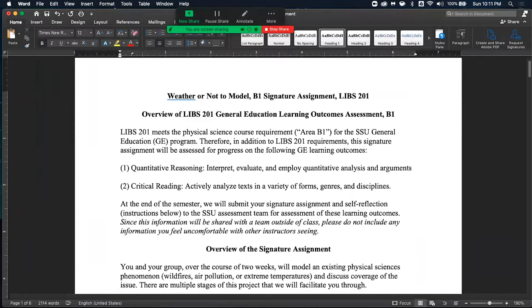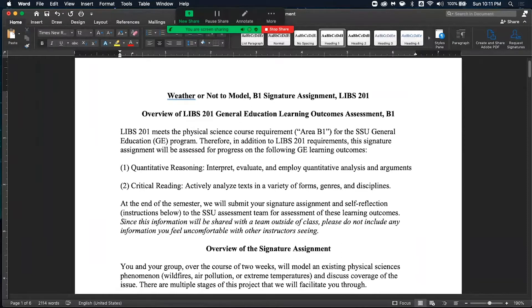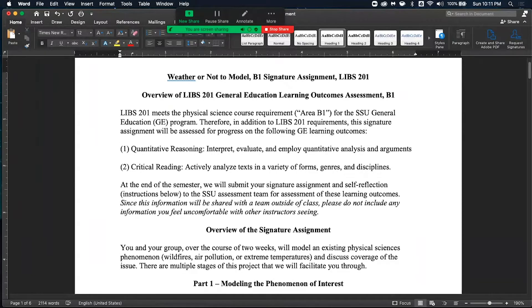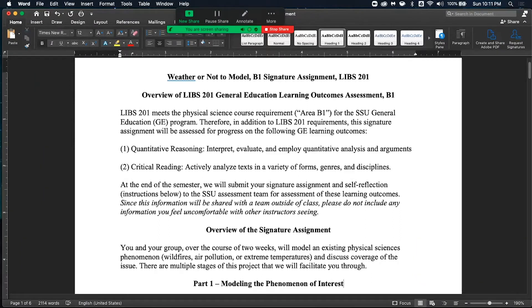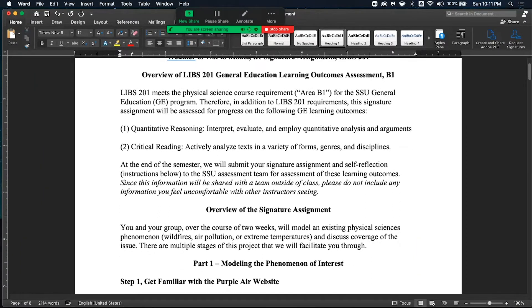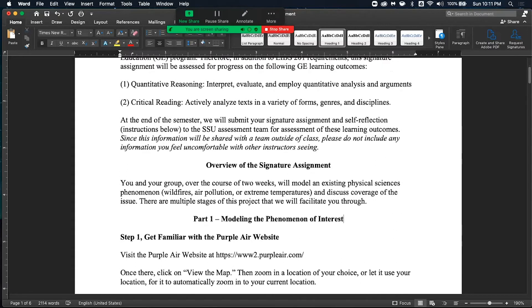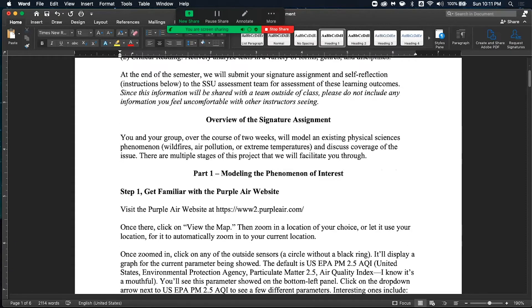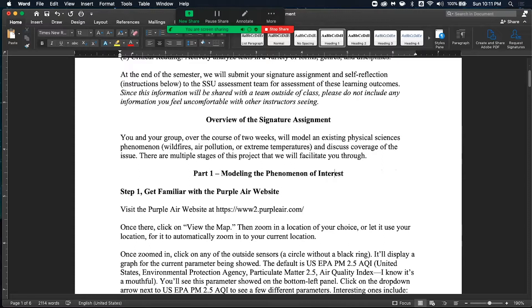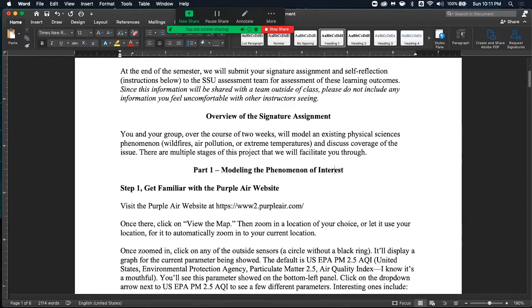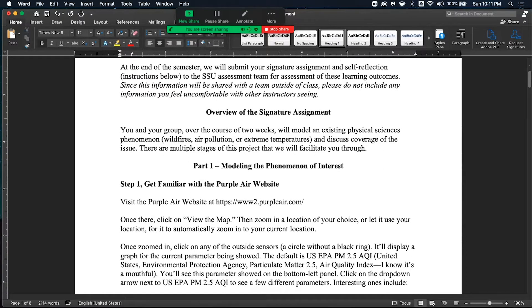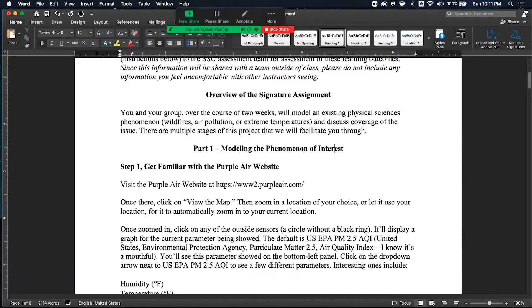In the signature assignment, we're very much looking at the physical sciences and how physical scientists model reality, or we try our best to. In the signature assignment, you and your group will be trying to model reality, specifically what I call a phenomenon of interest. This phenomenon of interest is hopefully interesting to you and your group. I've highlighted three examples: wildfires, air pollution, or extreme temperatures that you can definitely see in this group project.